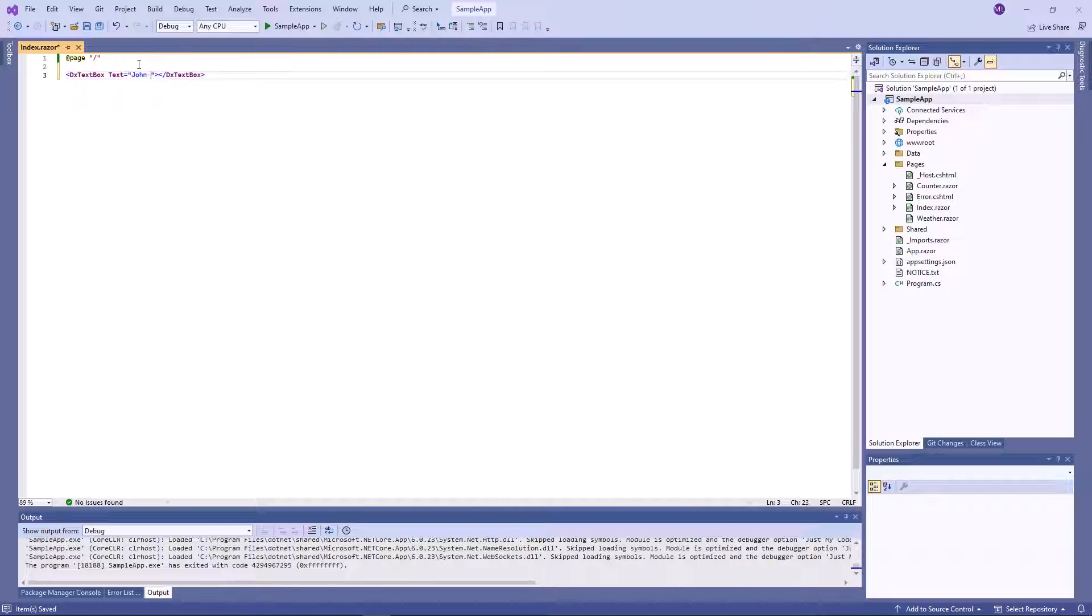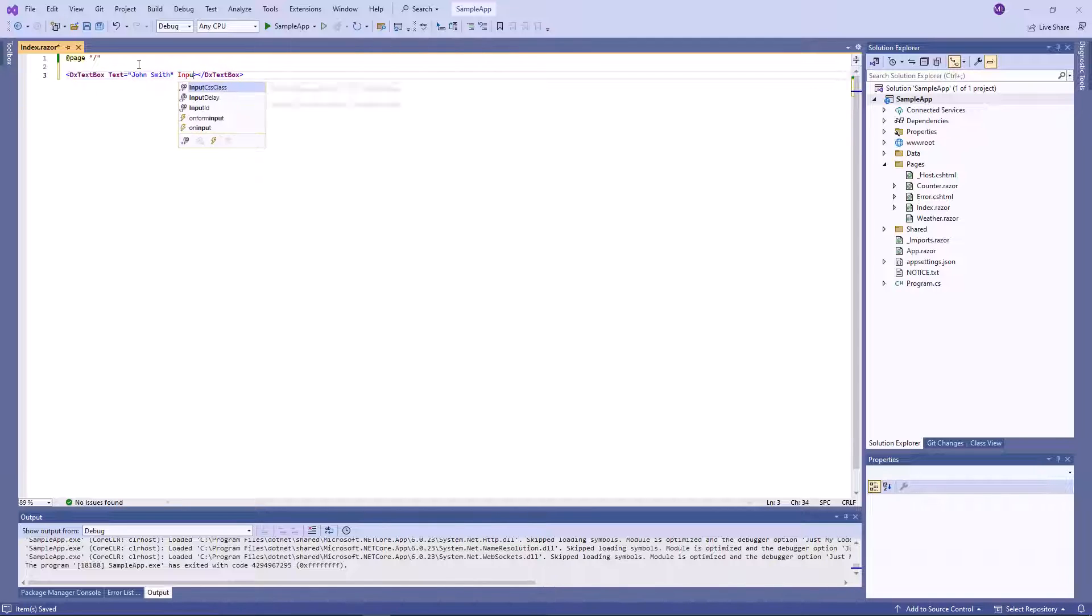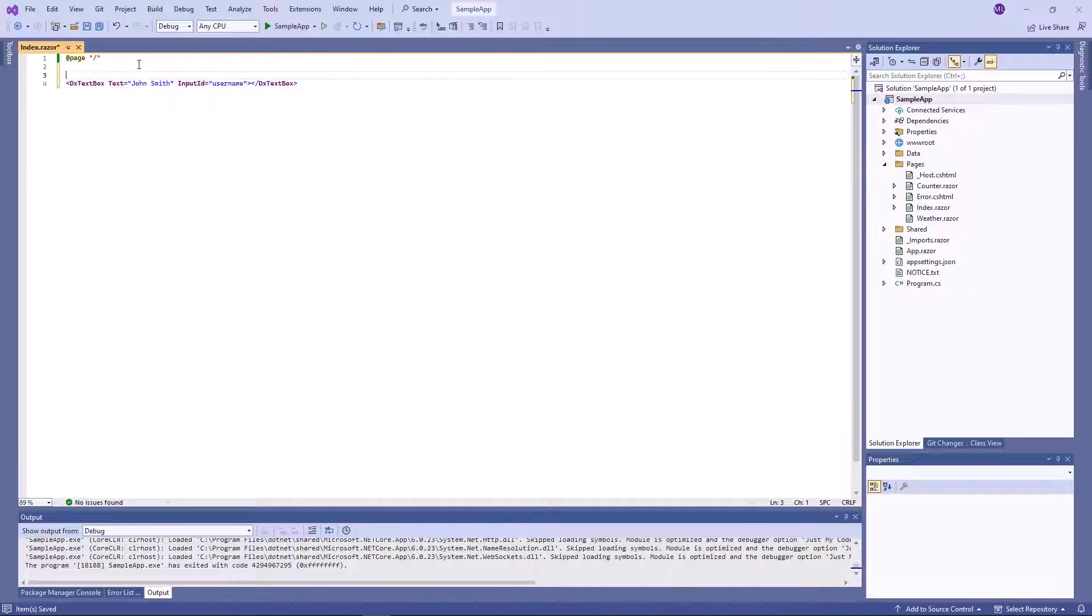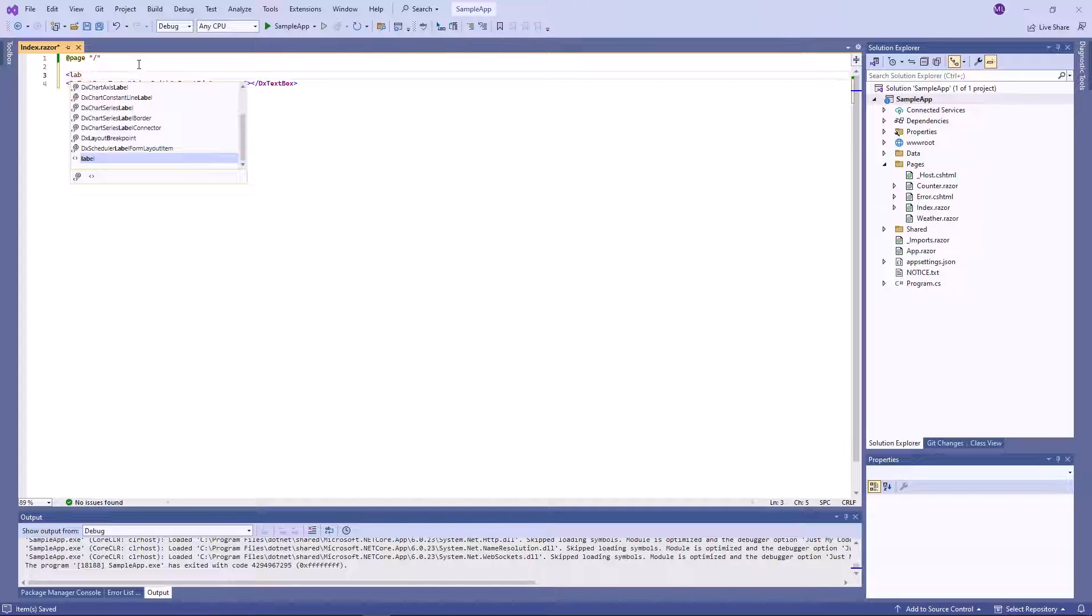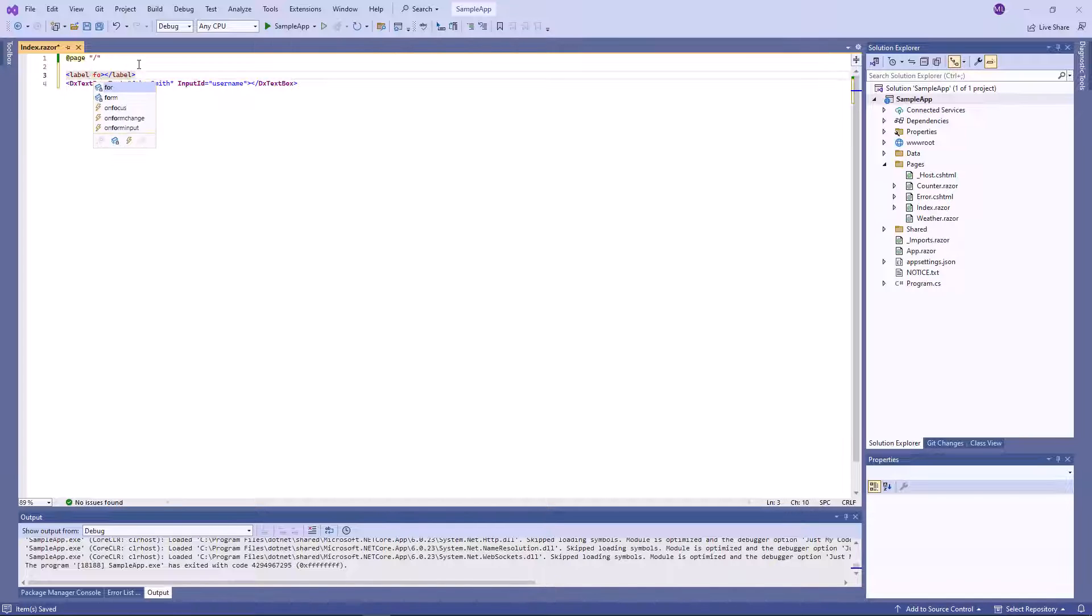Now I add a dx text box to the page and use the text property to specify an editor value. I also use inputId property to specify a unique identifier to the input.